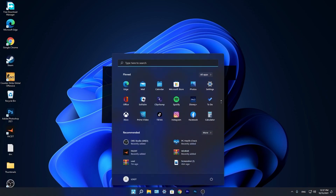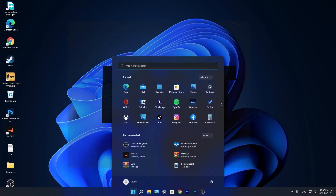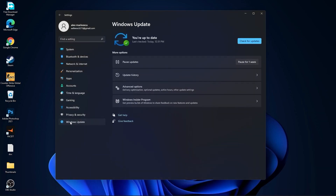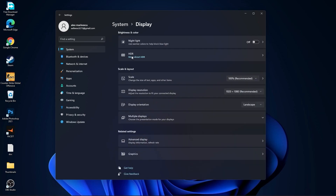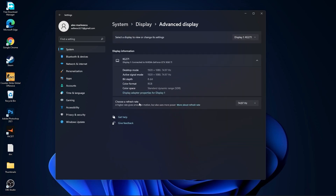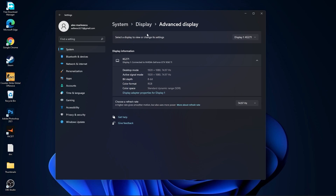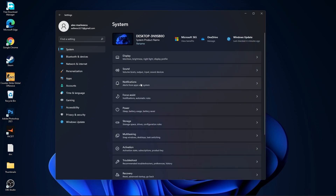Go to the Start menu, go to Settings, go to Windows Update, press Check for Updates and follow the steps to be up to date. Then go to System, go to Display, on Night Light select Off. Then go to Advanced Display, choose a refresh rate and select the highest Hz you have on your monitor.